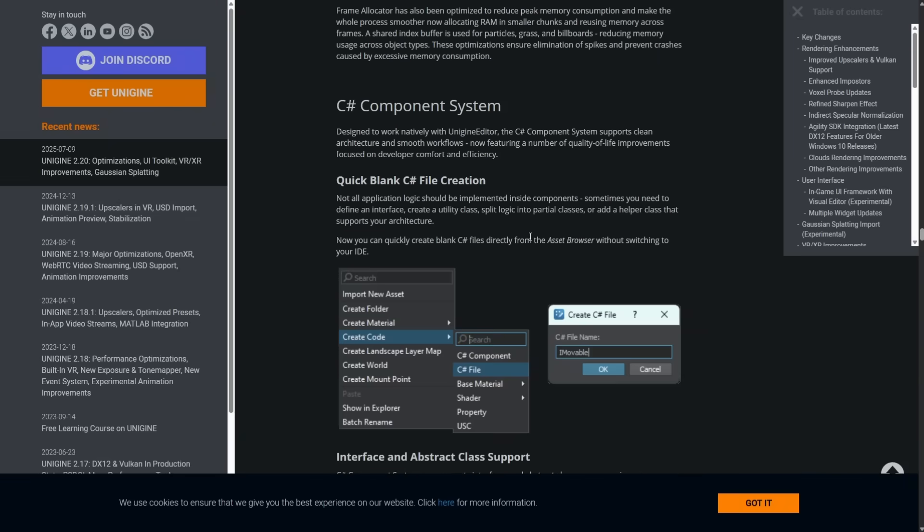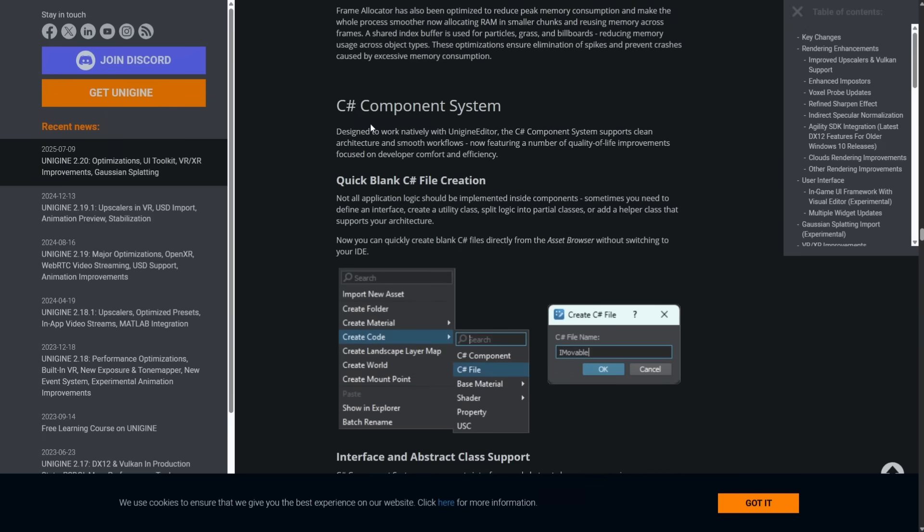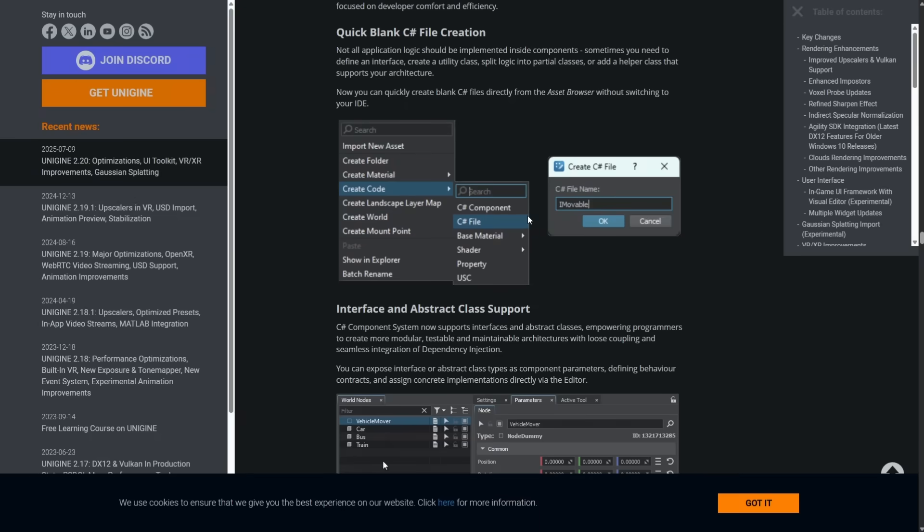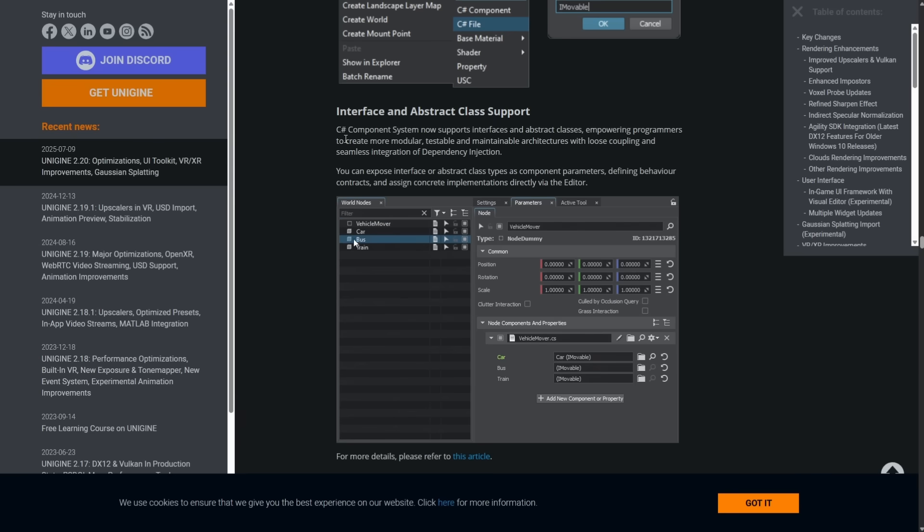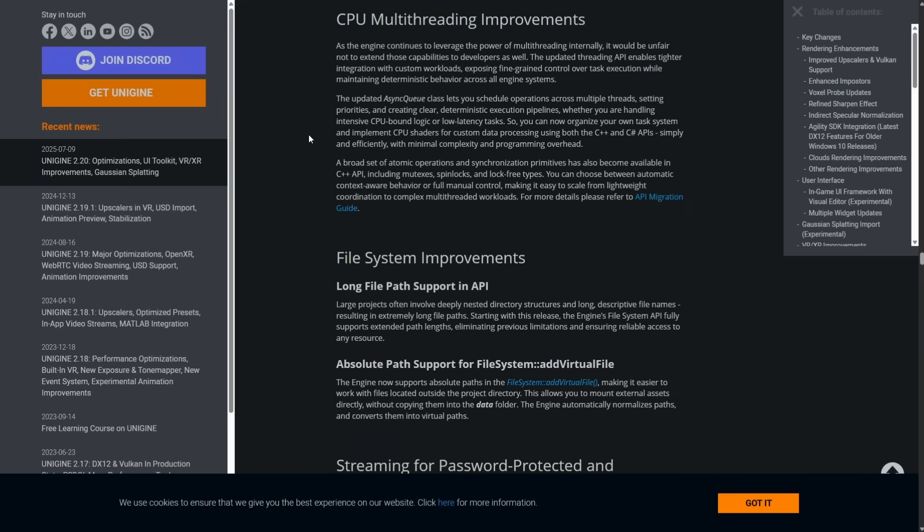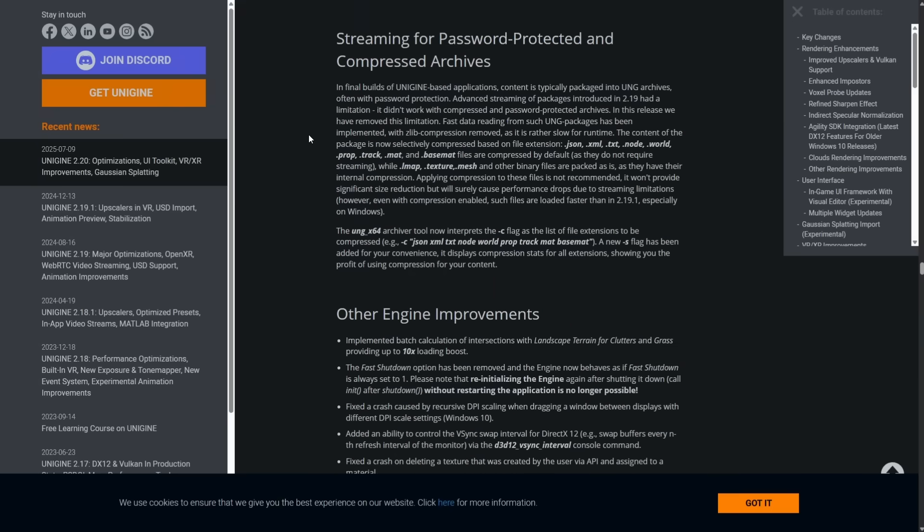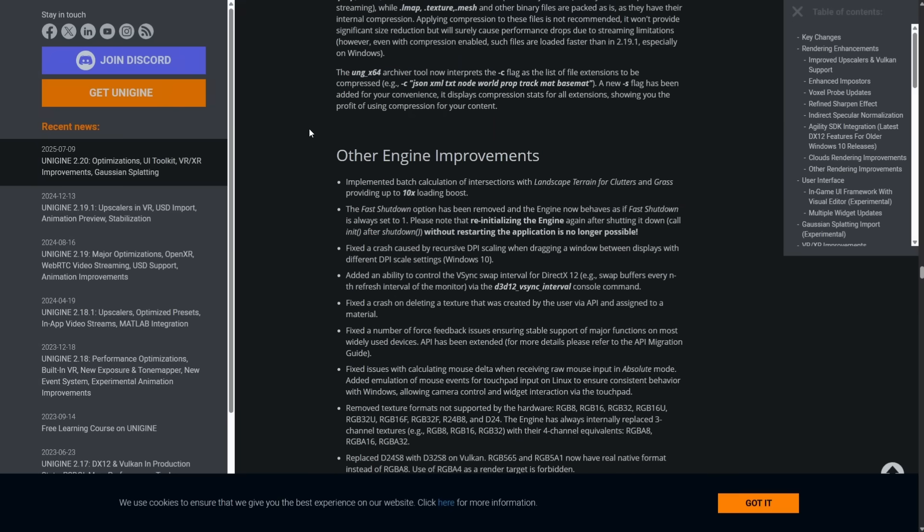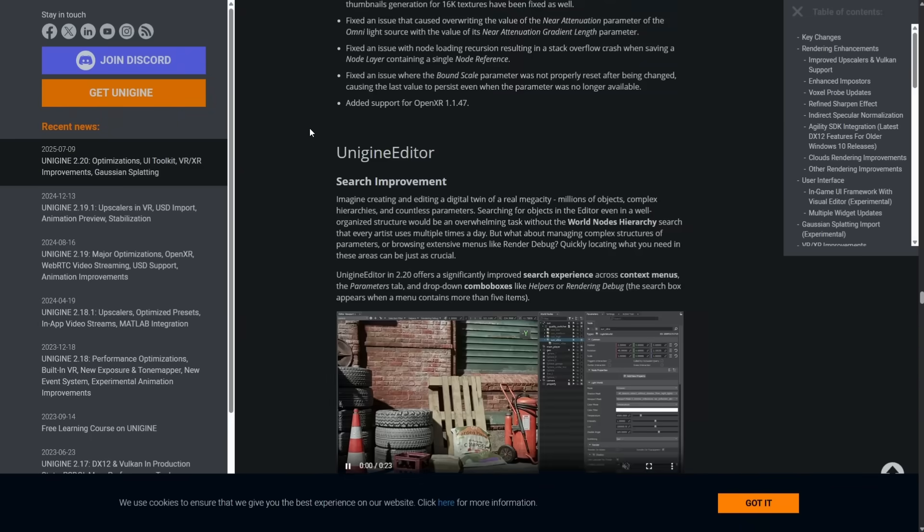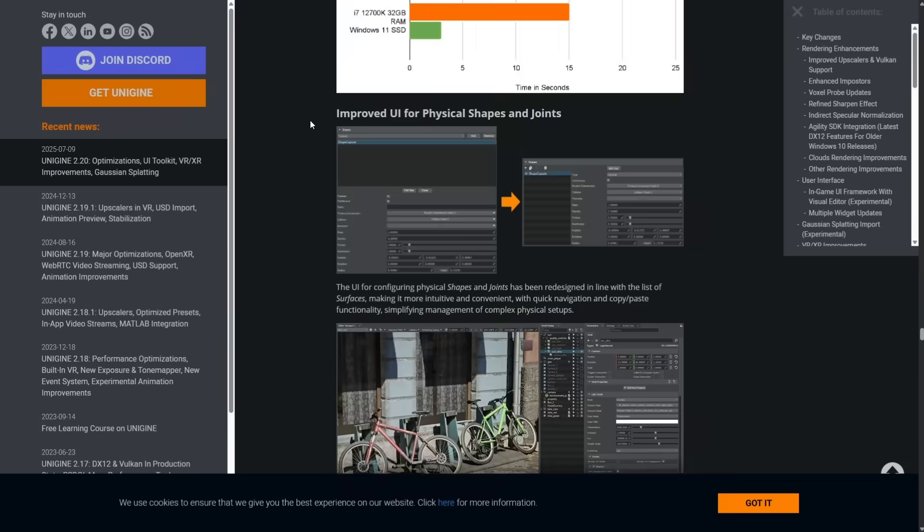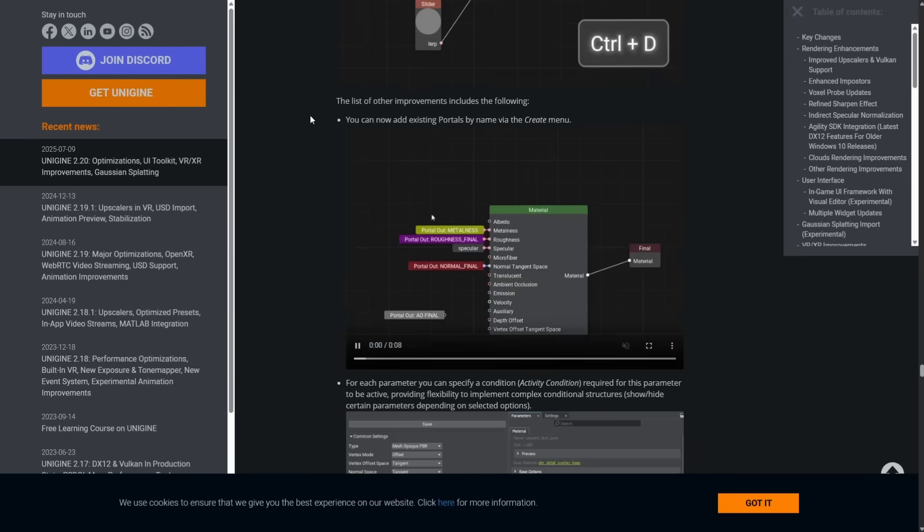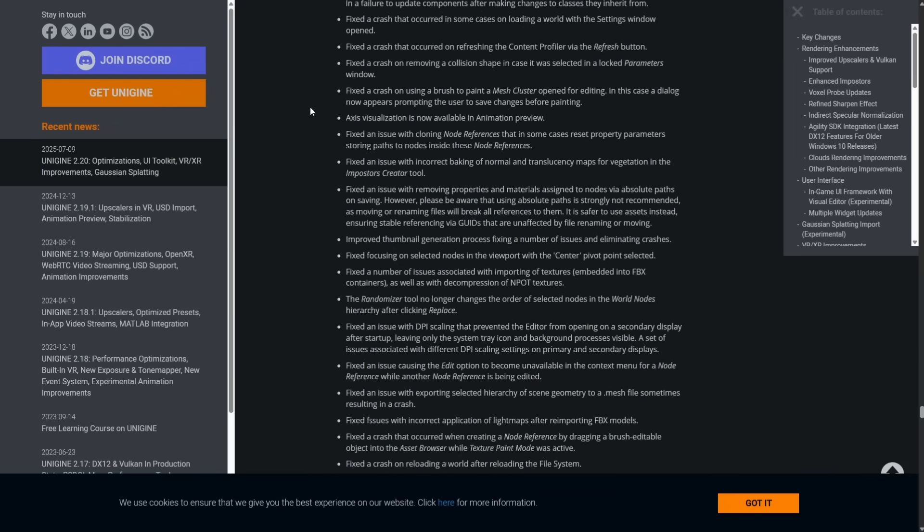Now, one thing that I find, again, really impressive. Also, this one's nice too. You can also now create C-sharp blank projects. You also can implement interface and abstract class supports here. So empowering programmers to create more modular, testable, and maintainable architecture with loose coupling and seamless integration of dependency injection. So if you are a C-sharp developer, again, C-sharp is a first-class thing in the land of Unigine. And then, again, UI improvements, speed and performance improvements, shader programming improvements, and so on.